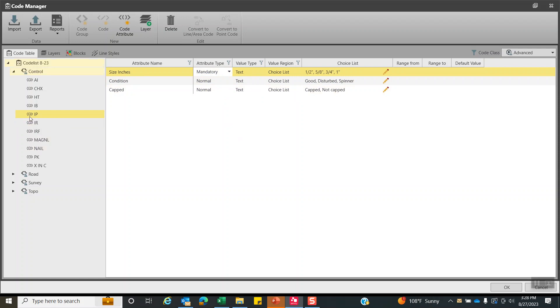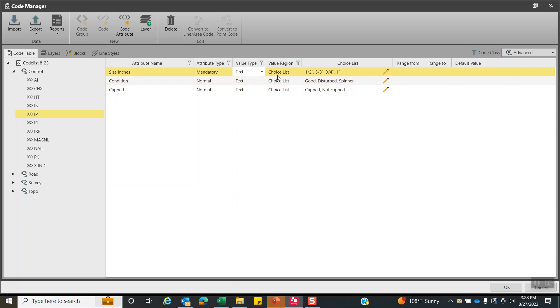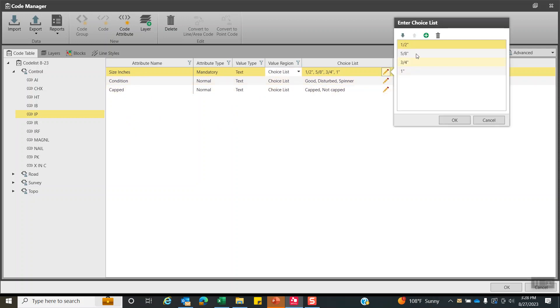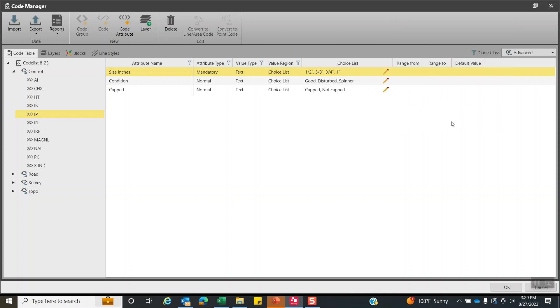This is really important because the last very same, every time we pick up an iron pipe, we need to know the size, the condition, is it capped or not capped. Right now I've got three attributes. You can have up to 20 attributes per code if you wanted to. We'll make that mandatory text and we've got a choice list. So when I pick choice list, I can go in here and type half inch, five eighths, three quarters, one inch. And that's the pick list that they can pick from.